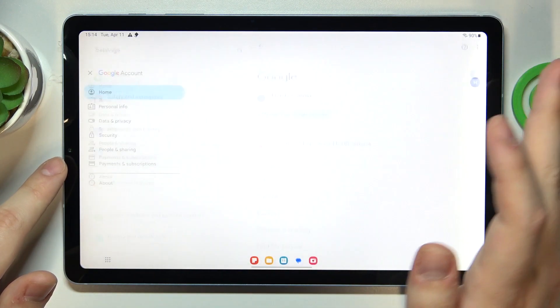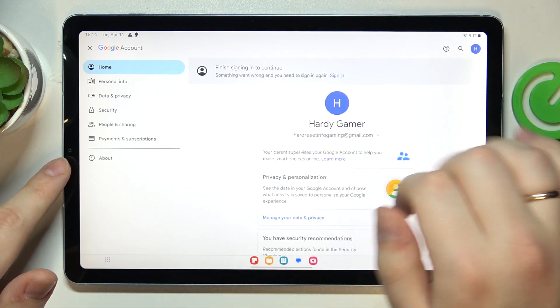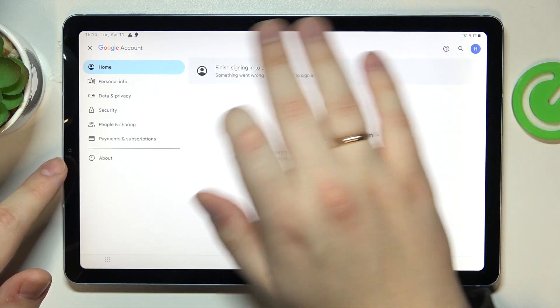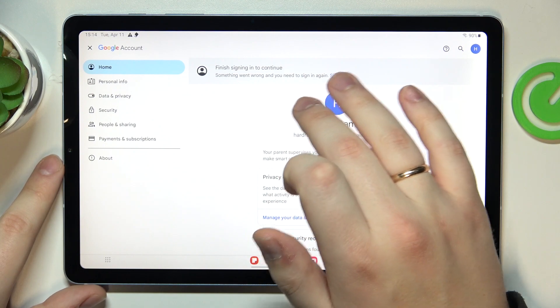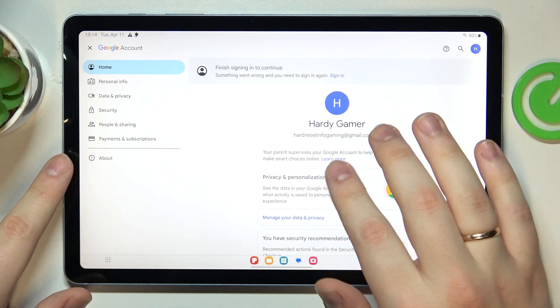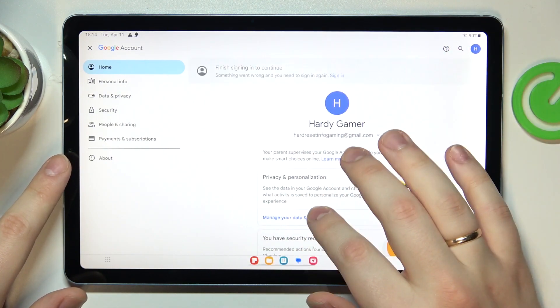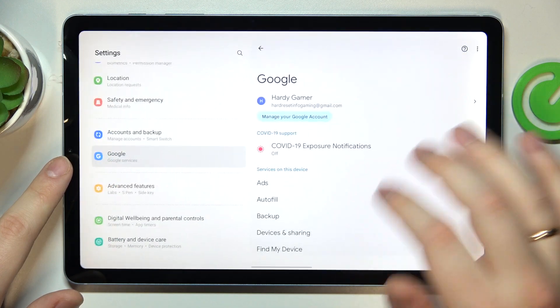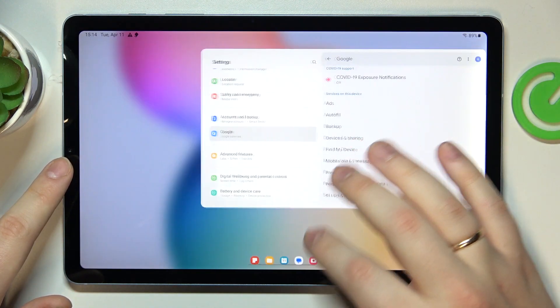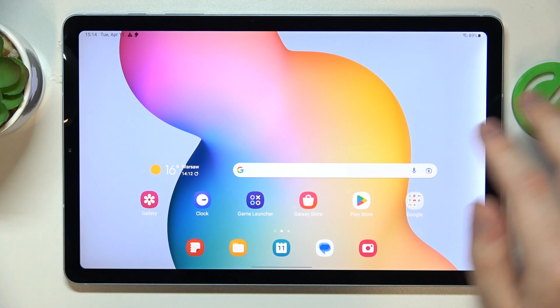But if I open up manage my Google account page, you will see that this little section appears at the top saying that something went wrong and you need to sign in again, which basically identifies that we did everything right. So let's wait for the system to recognize the changes.